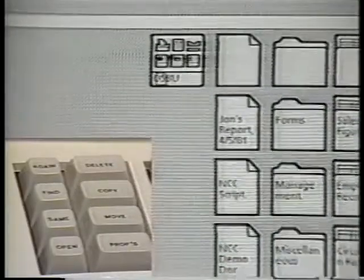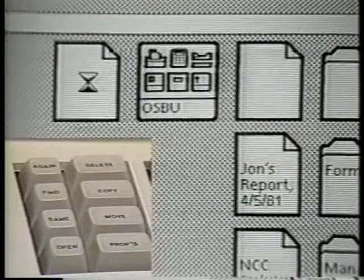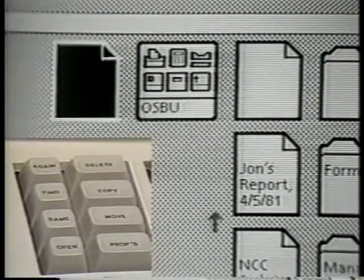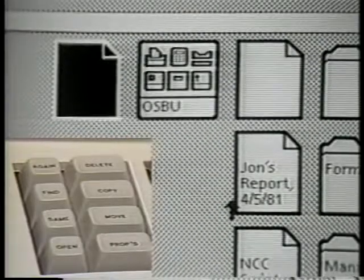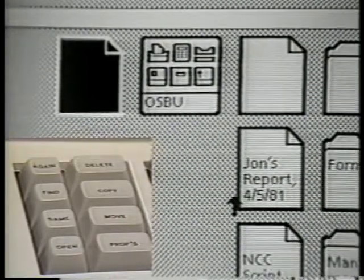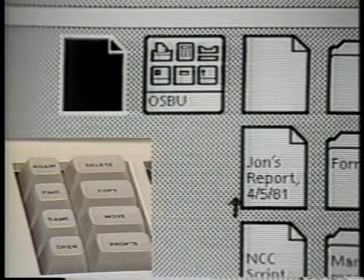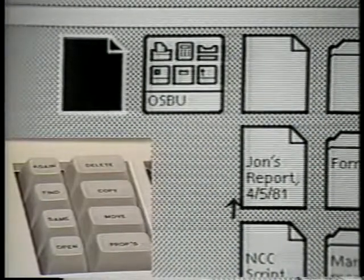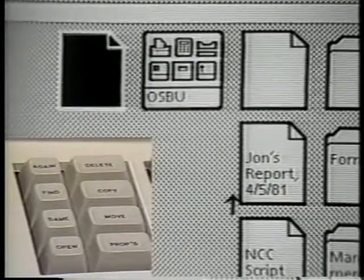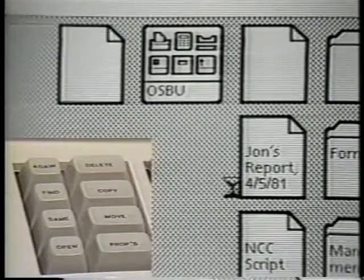The copy command is also a powerful one. In Star it establishes a paradigm for creating: in order to create a new document, for example, you copy an existing one. Typically, Star users construct blank documents to act as form pad sources for new ones. Making a copy of one of these blank documents is like tearing a sheet off a pad of paper. The ability of users to make their own form pads is one example of the user tailorability built into the system.